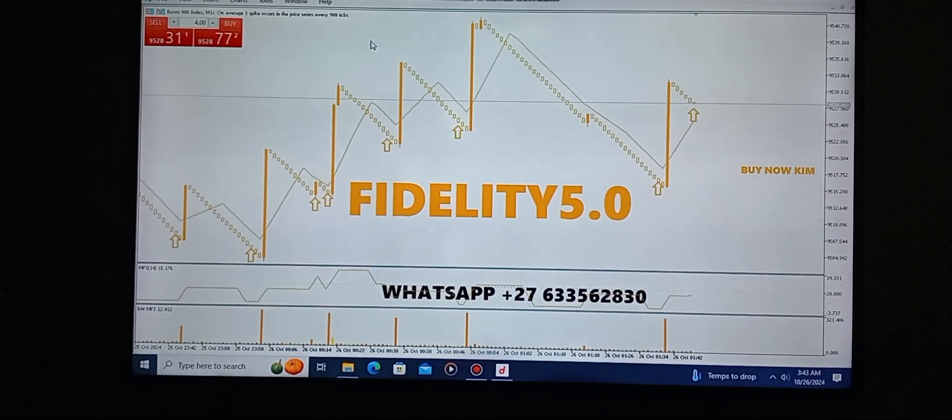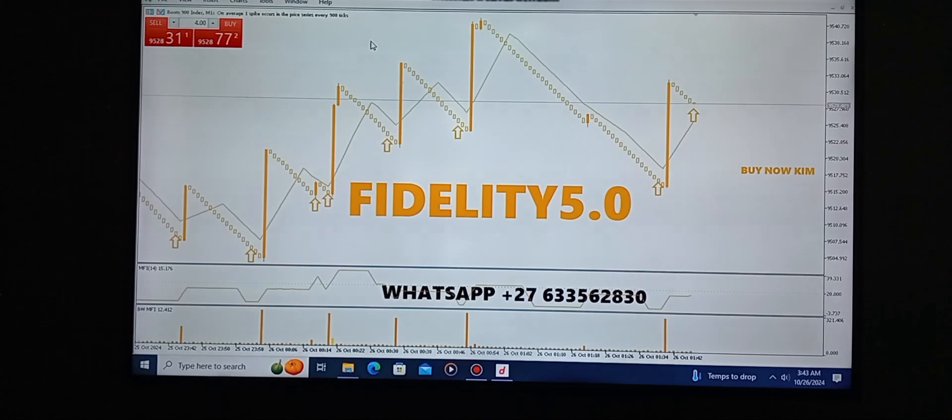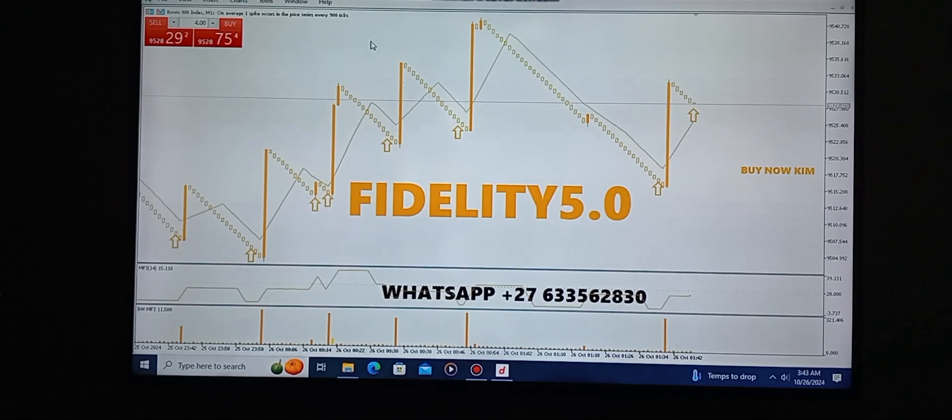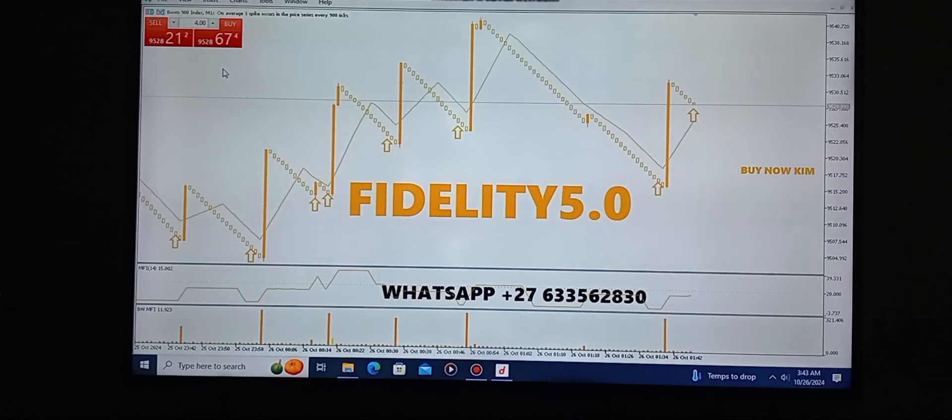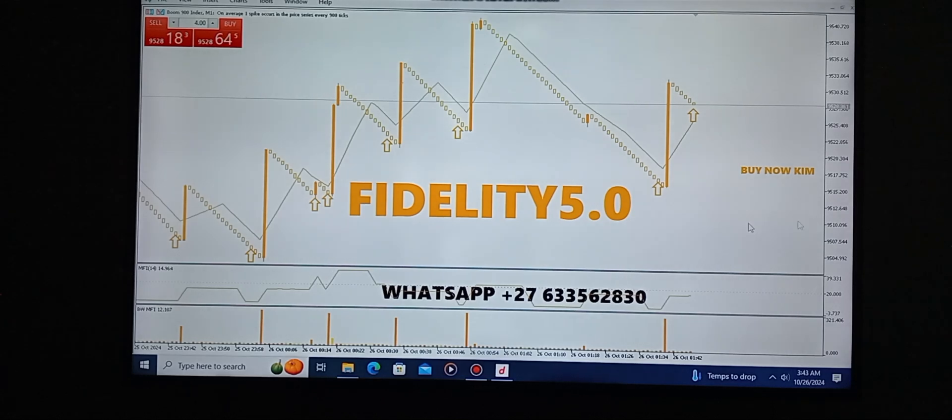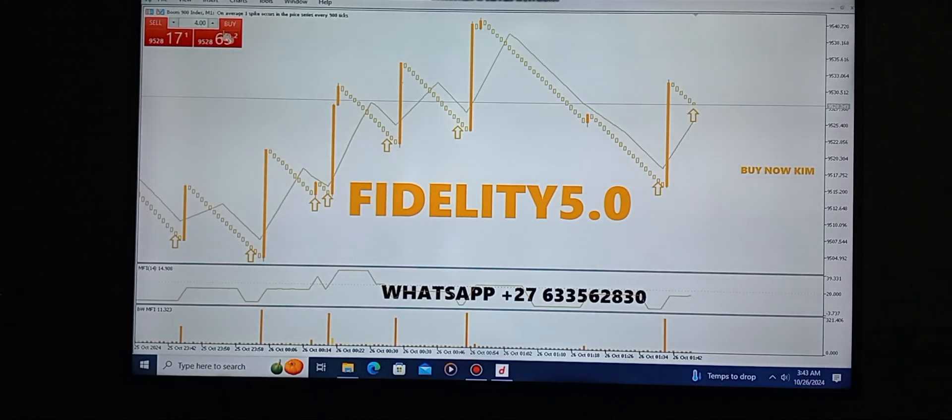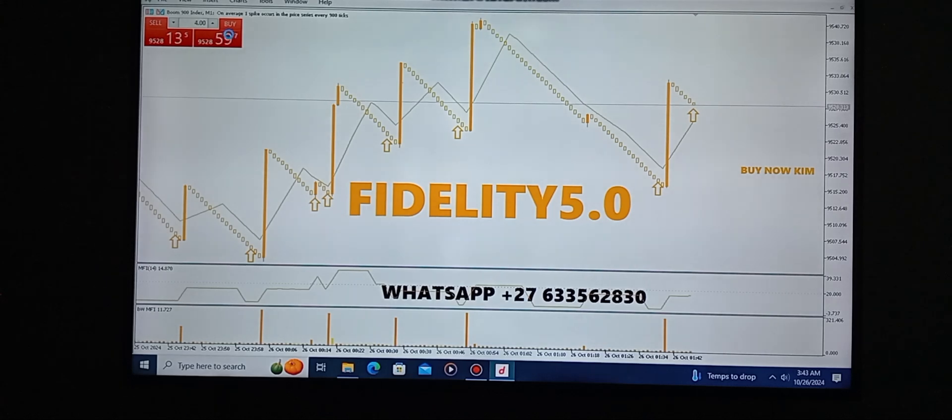Hello guys, as you can see this is Fidelity 5.0, one of the best, let me say one of the most accurate indicators. As you can see, I'm opening my positions.